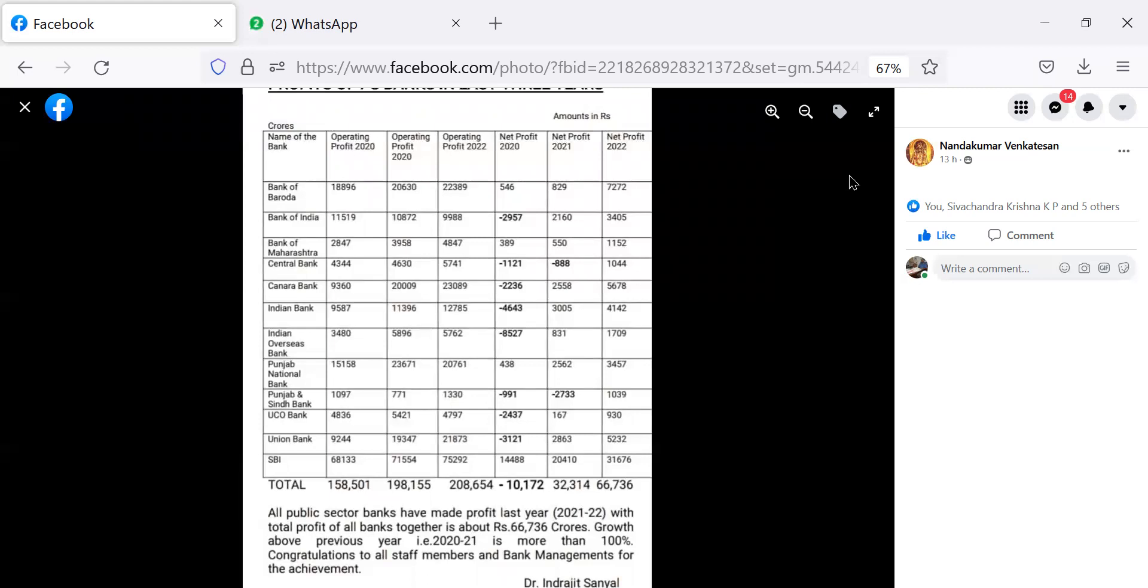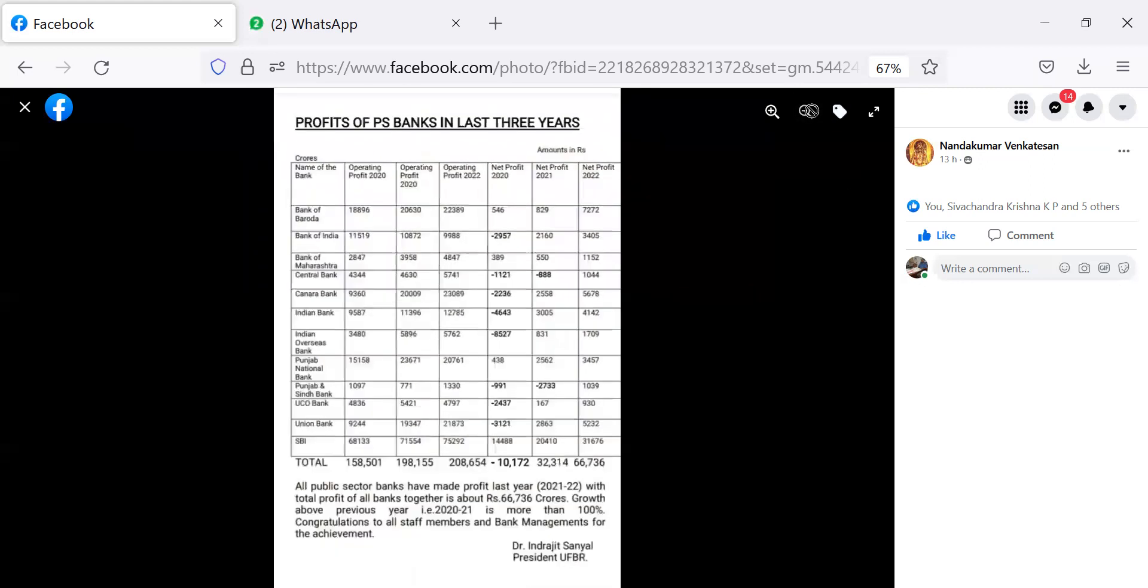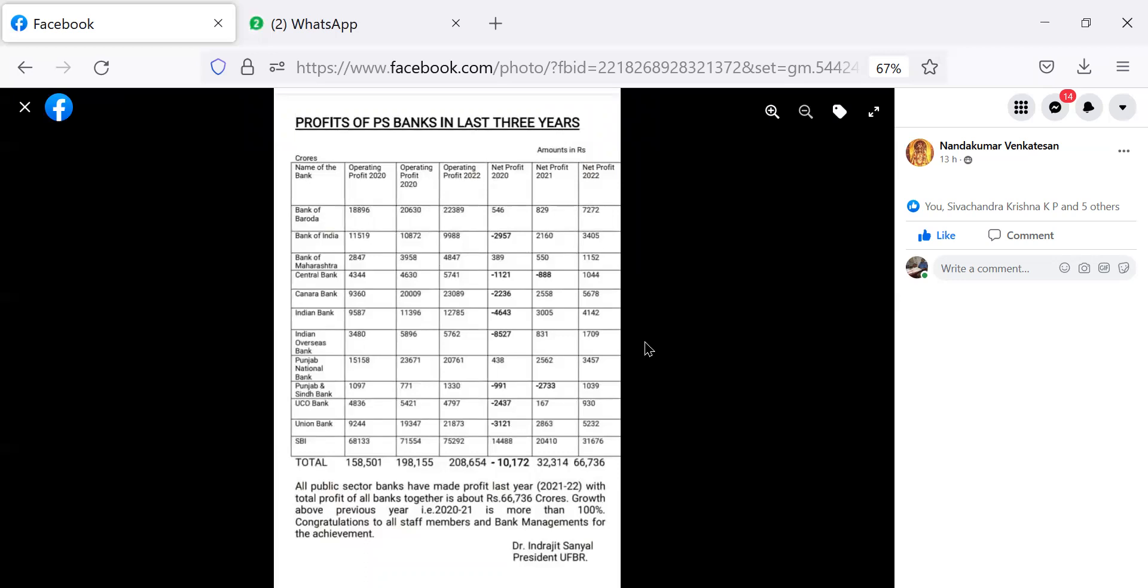Then last one, State Bank of India, the net profit is 31,676 crores. In a nutshell, all public sector banks have made profit for the last year 2021-22 with the total profit of all banks together being about 66,736 crores. Growth above previous year is more than 100%.